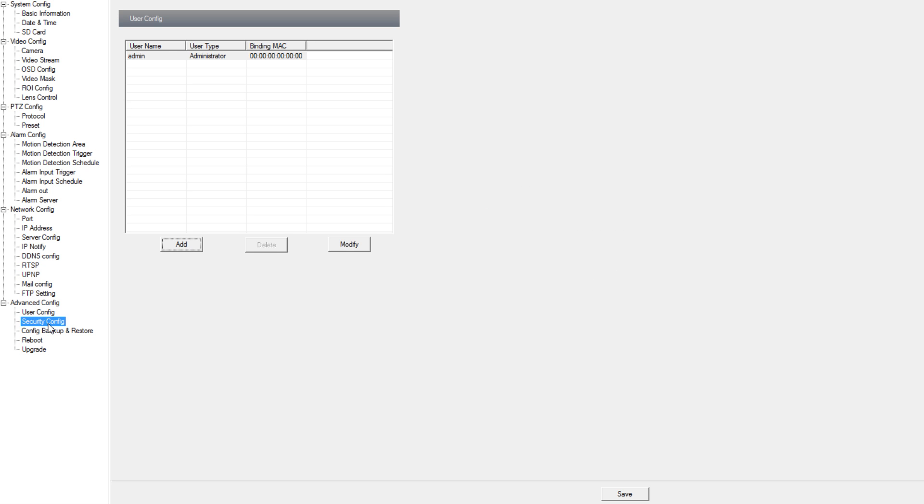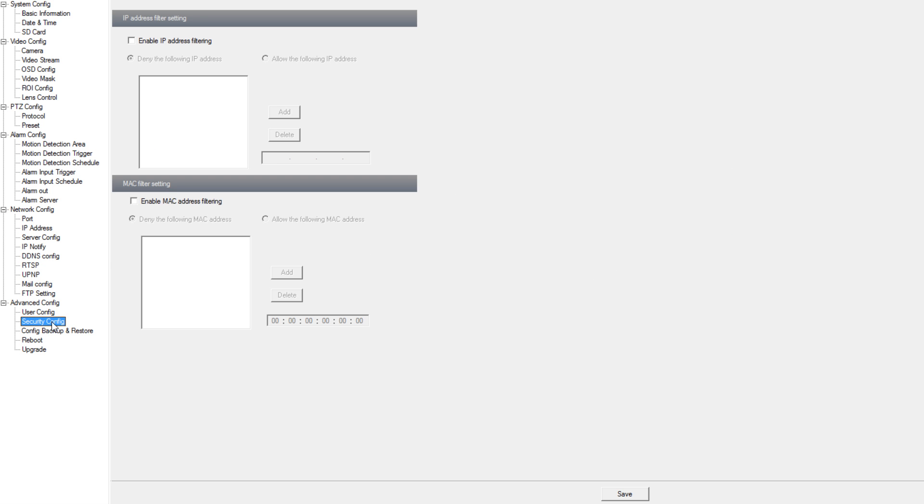Under security config we can set up blacklist and whitelist for IP addresses as well as MAC addresses.